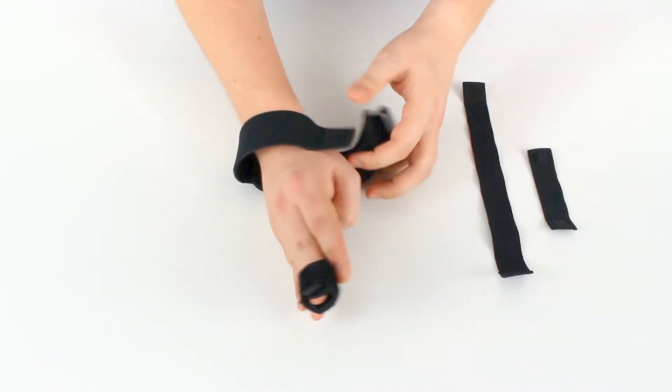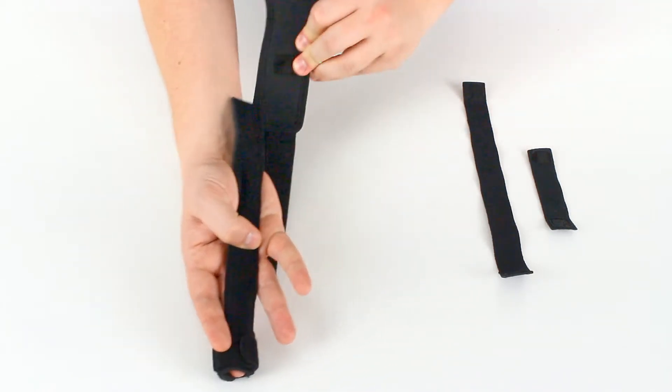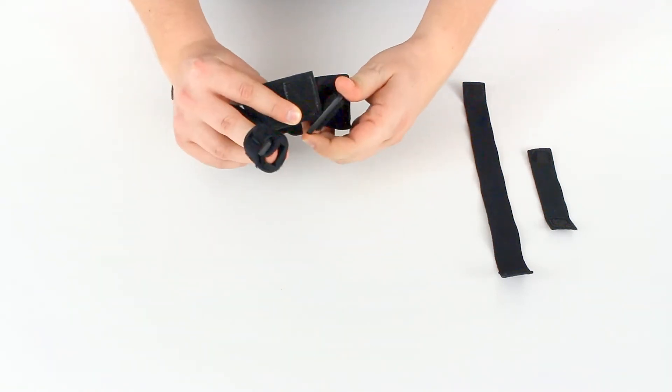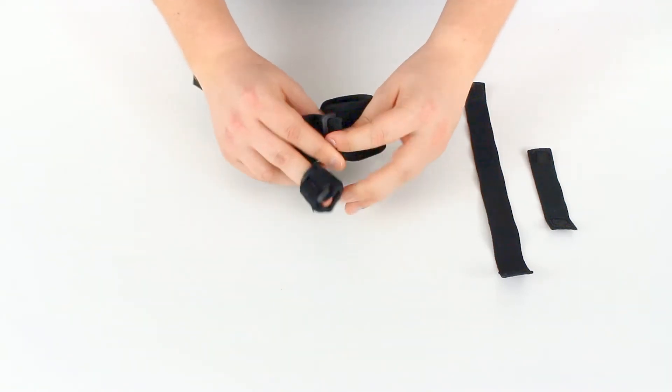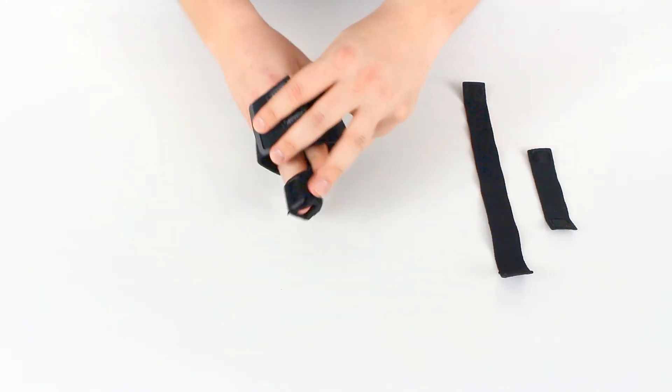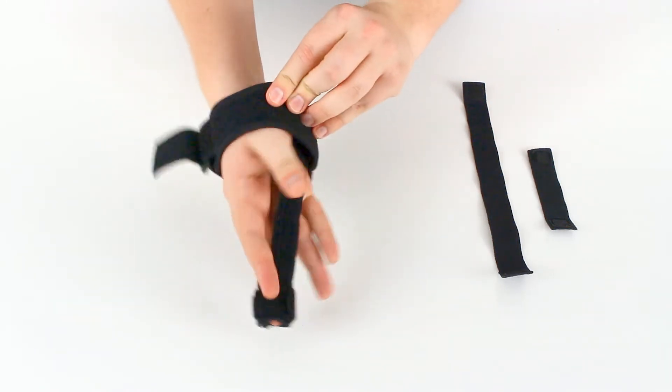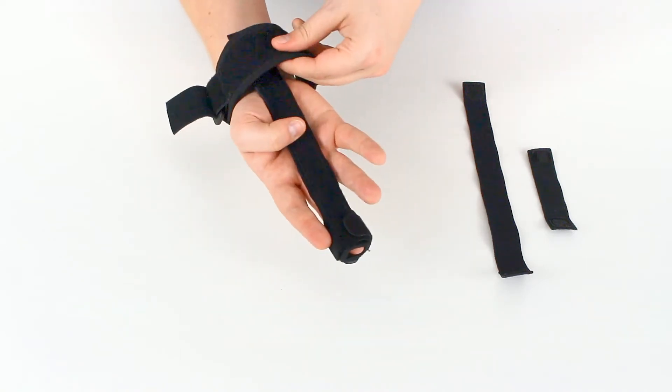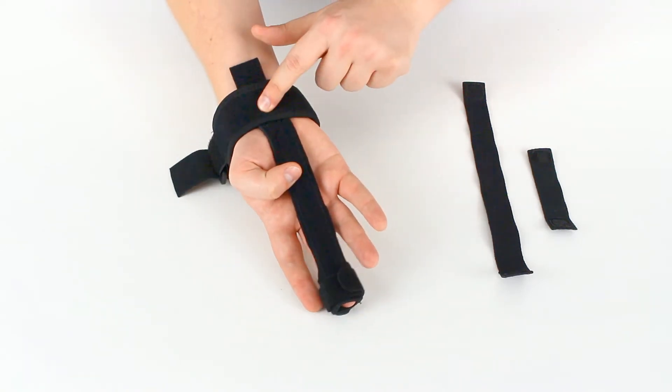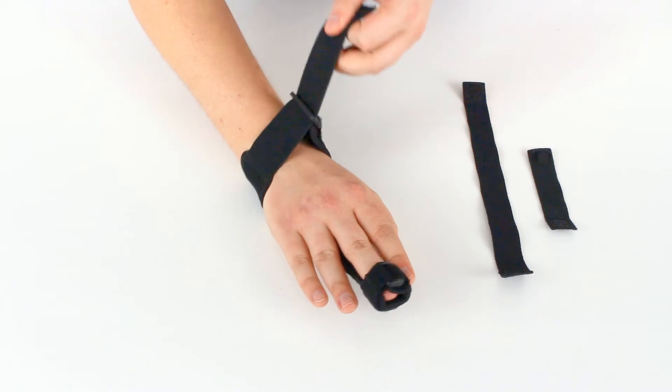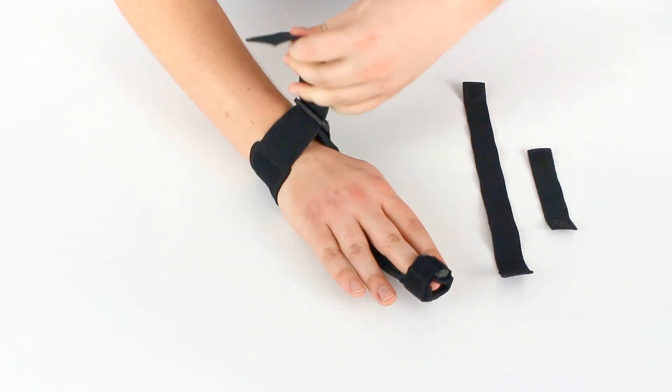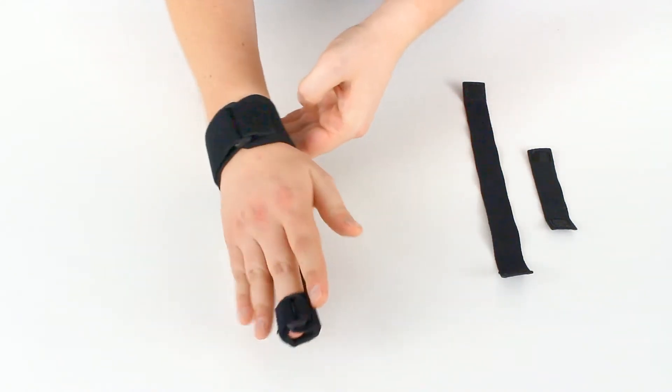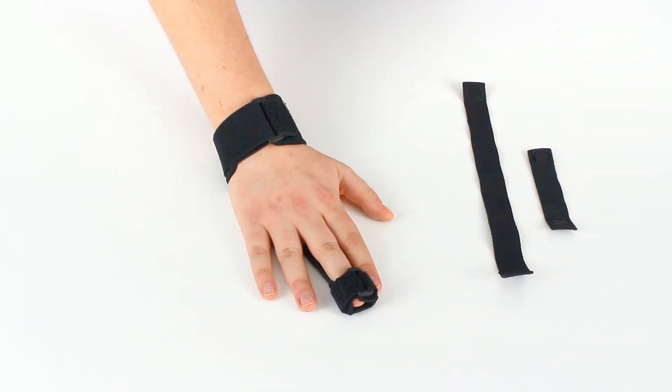This can also be removed and just run through this way if it's easier for you. And do that way. Fit your hand through. Position that velcro patch there. Wrap that around and secure it.